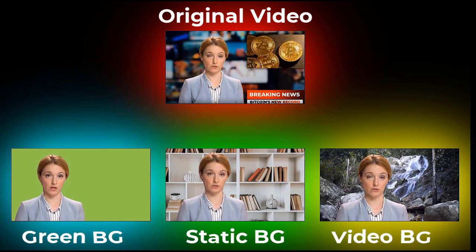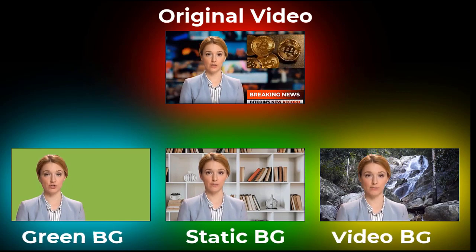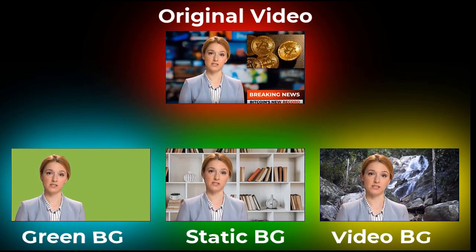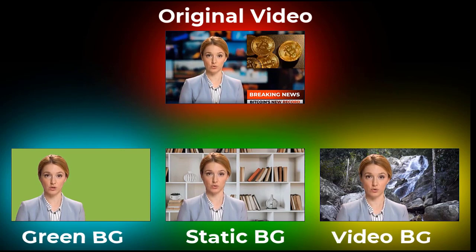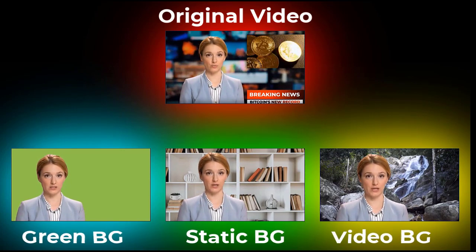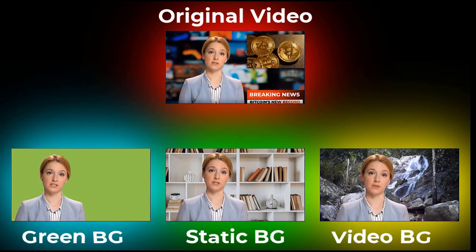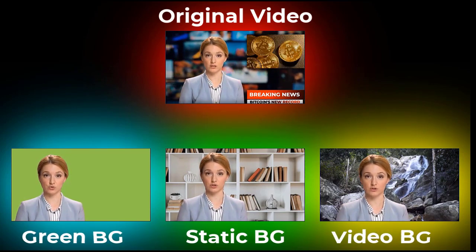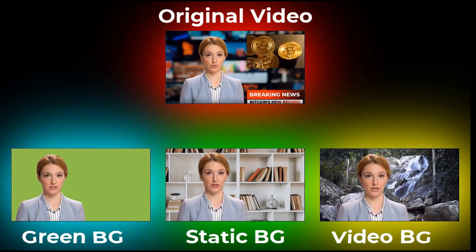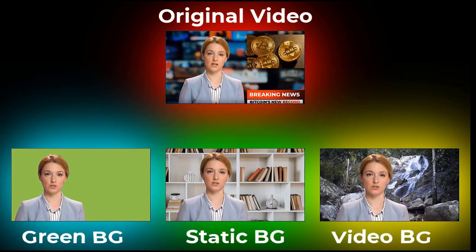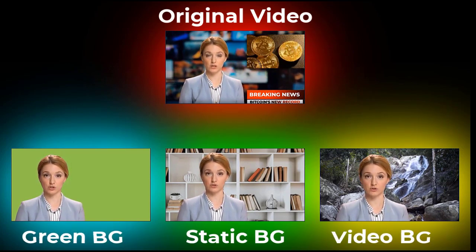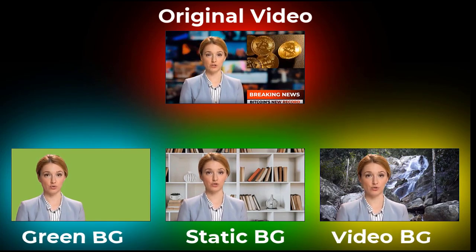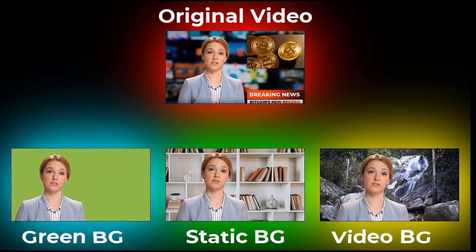The method I will show you will enable you to change the background. You can simply place a green screen as a background, or a beautiful wallpaper, or you can also set a video as the background. You can see all these possibilities on the screen. There will be no watermarks or limitations, and the tools we will use are absolutely free.